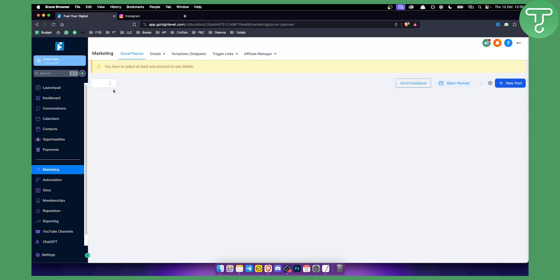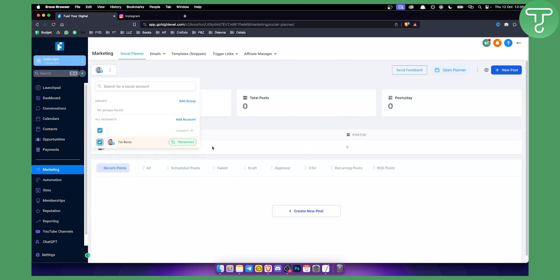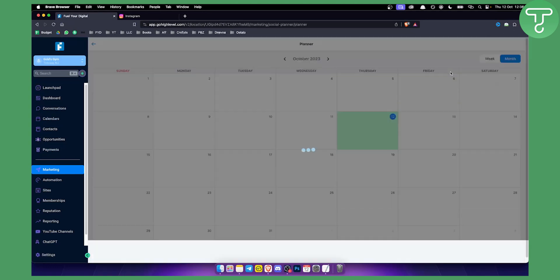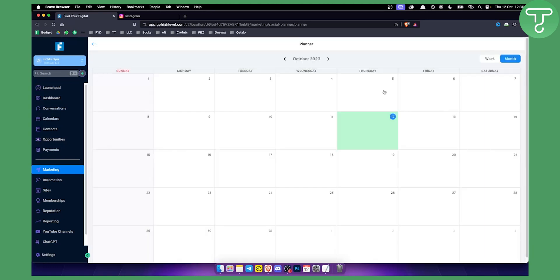For example, I have my Twitter connected here, and I can see connected socials — how many socials, how many posts, how many posts a day. I can go here and create a new post as well. I can open a planner too, and as you can see it looks pretty sweet.